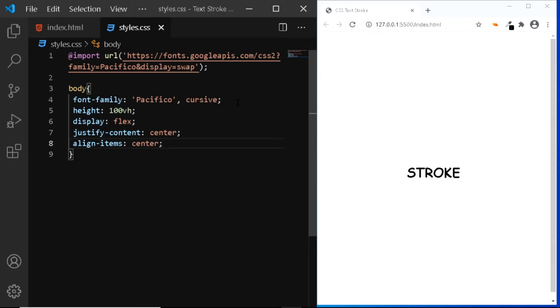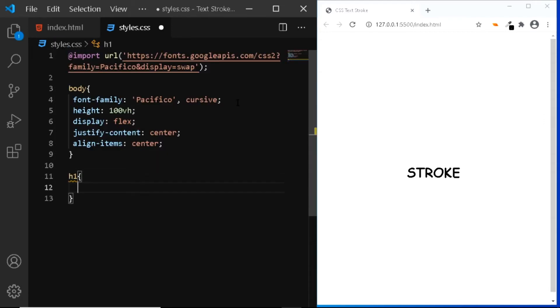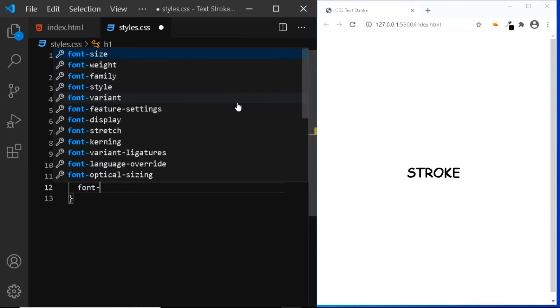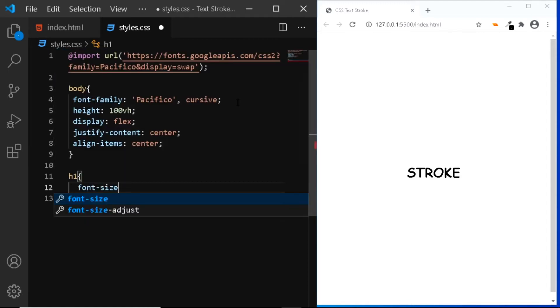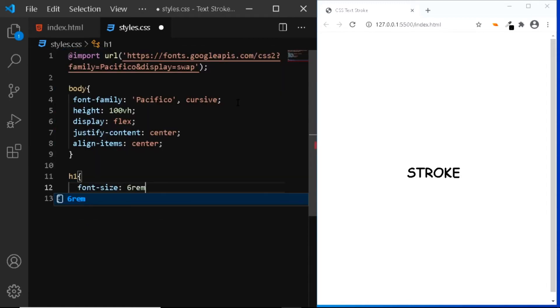Now, also let's increase the size of our h1. I'll give it a font size of 6 rem.